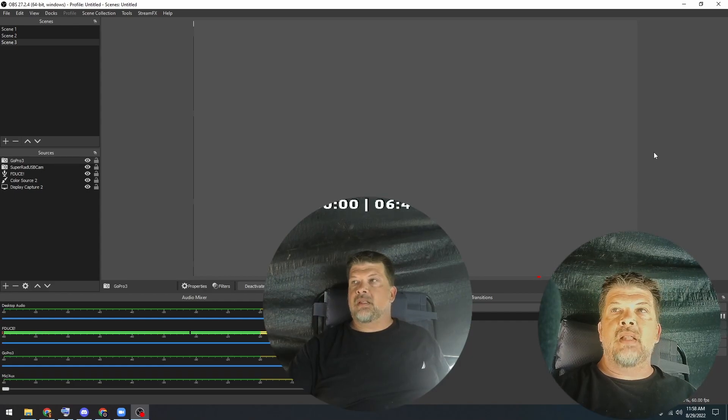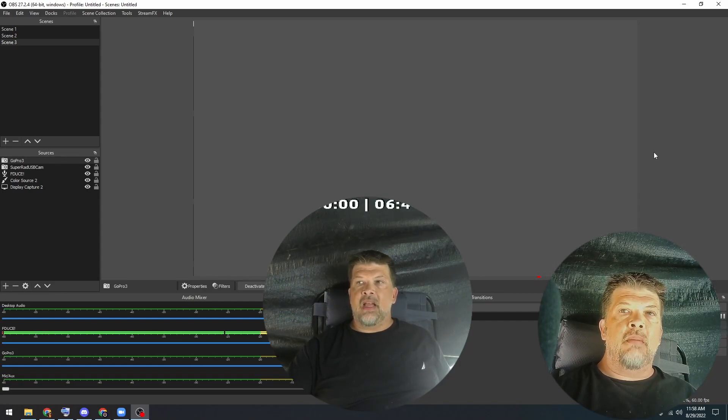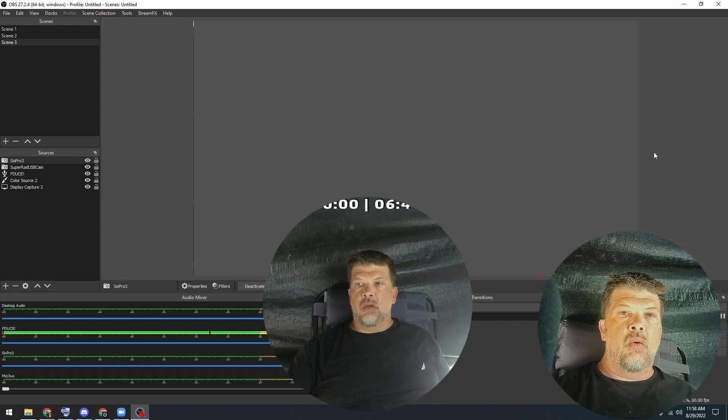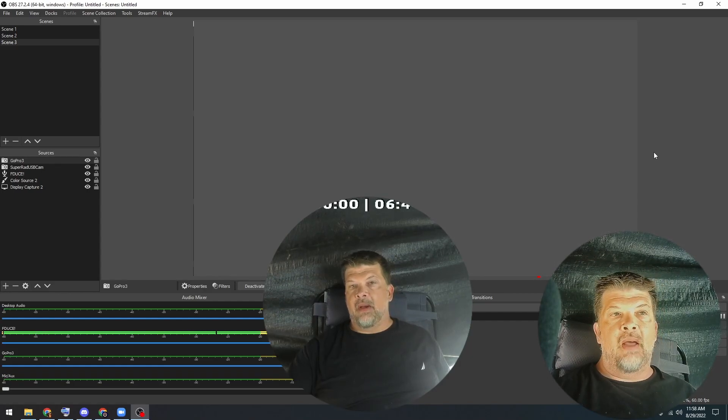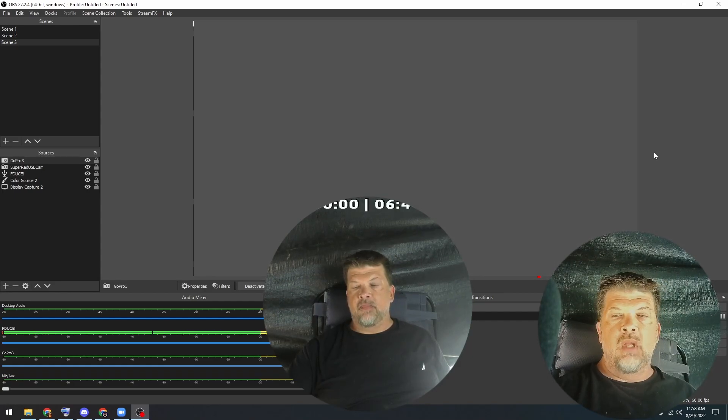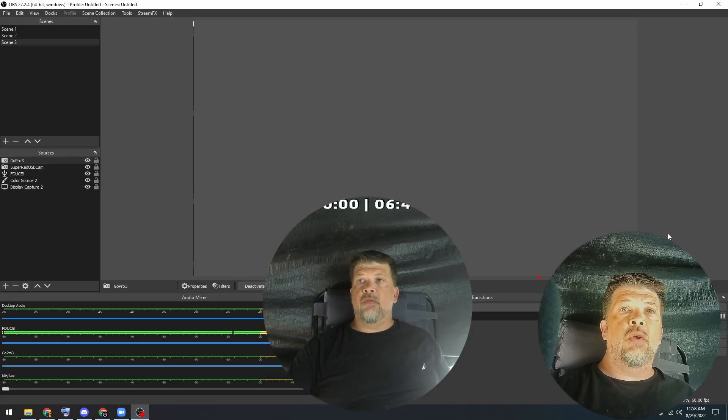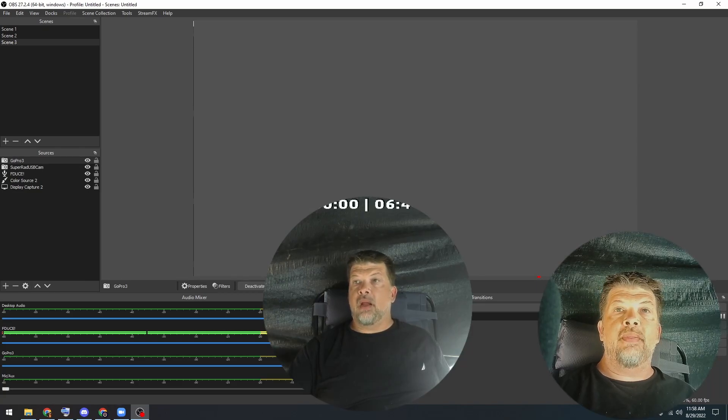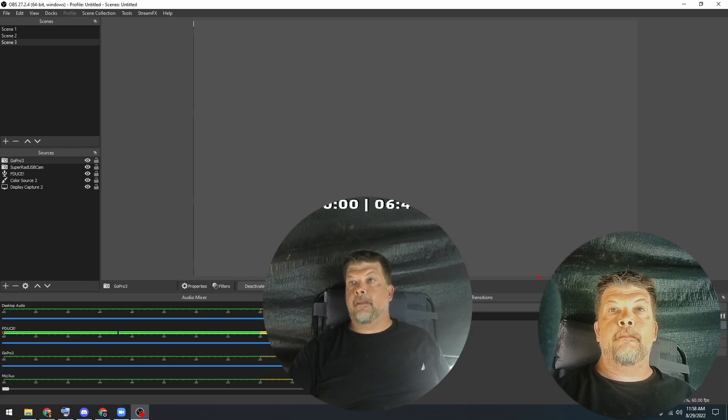So again, please like and comment down below what you all think about this setup and anything you'd like me to do in the future. All right. Thanks. Bye.